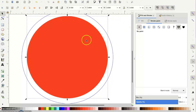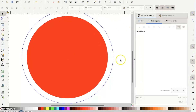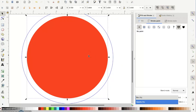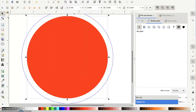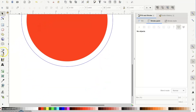Now go to the top where it says Path and drop down to 'Object to Path'. That's creating this as a path instead of an object.